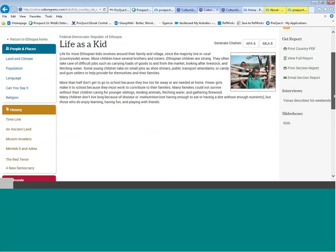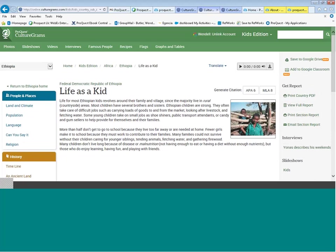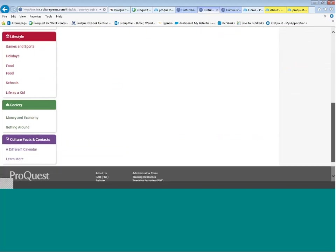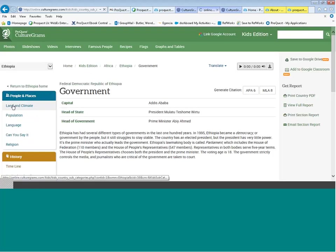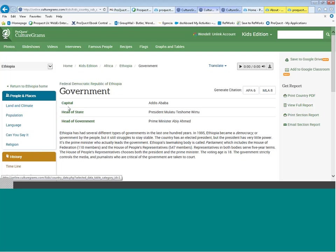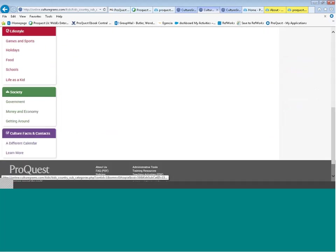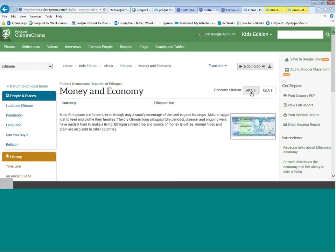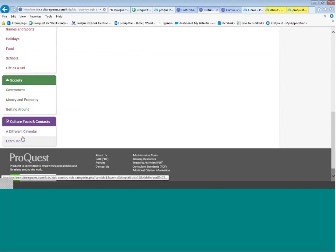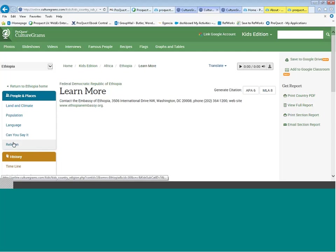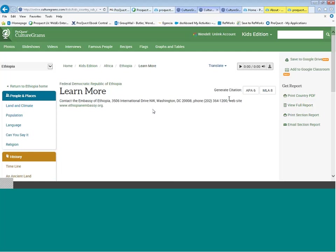When there are corresponding interviews and slideshows, they're linked on the landing page for each country report. The famous people, recipes, and interviews available in the World Edition are also available in the Kids Edition. There's also information on government style for Ethiopia showing the capital, head of state, and head of government. At the bottom of the page, information on money, government, getting around, and how to contact the Ethiopian embassy — including a physical address, phone number, and website.